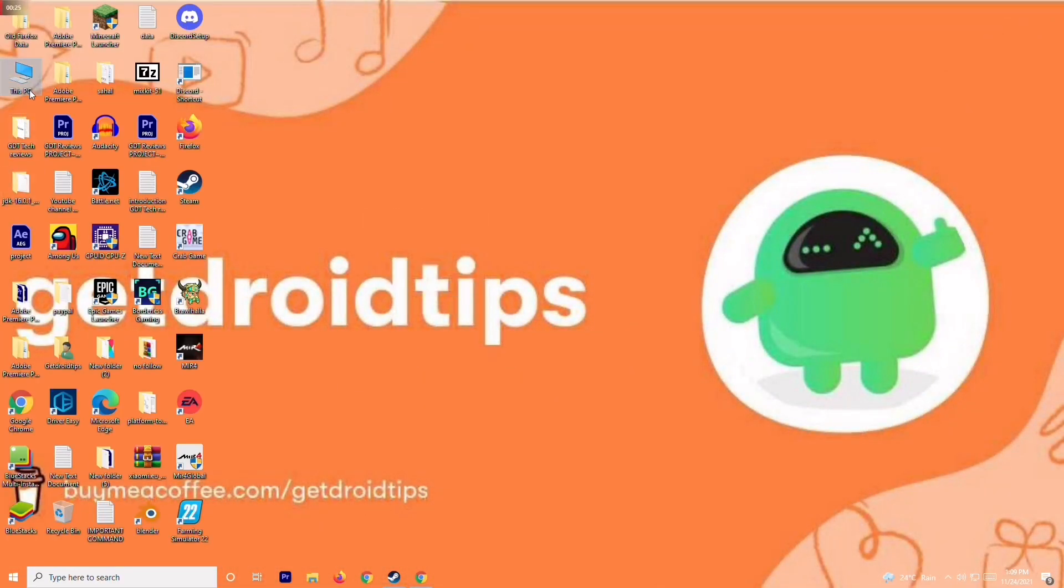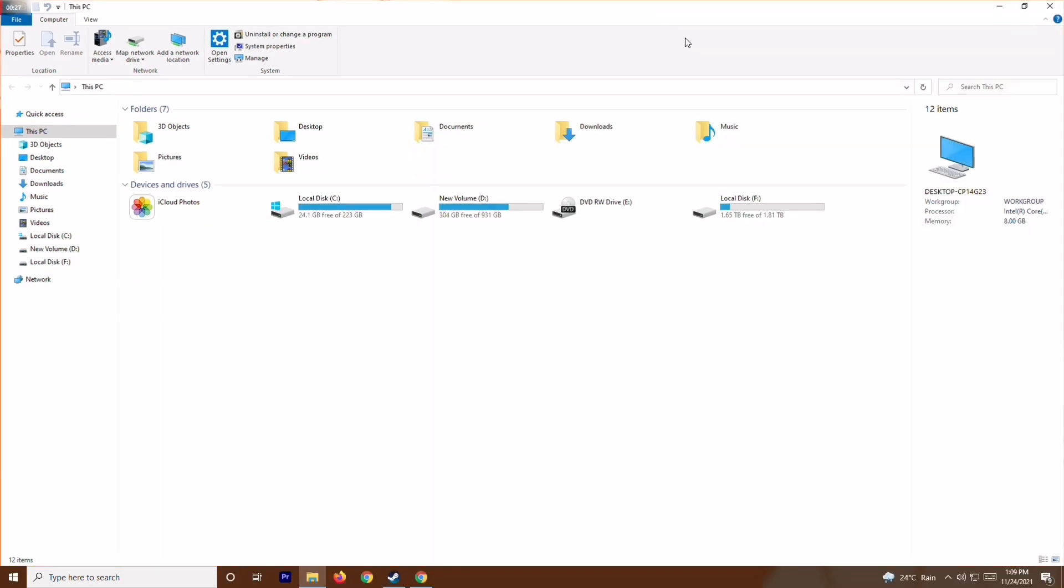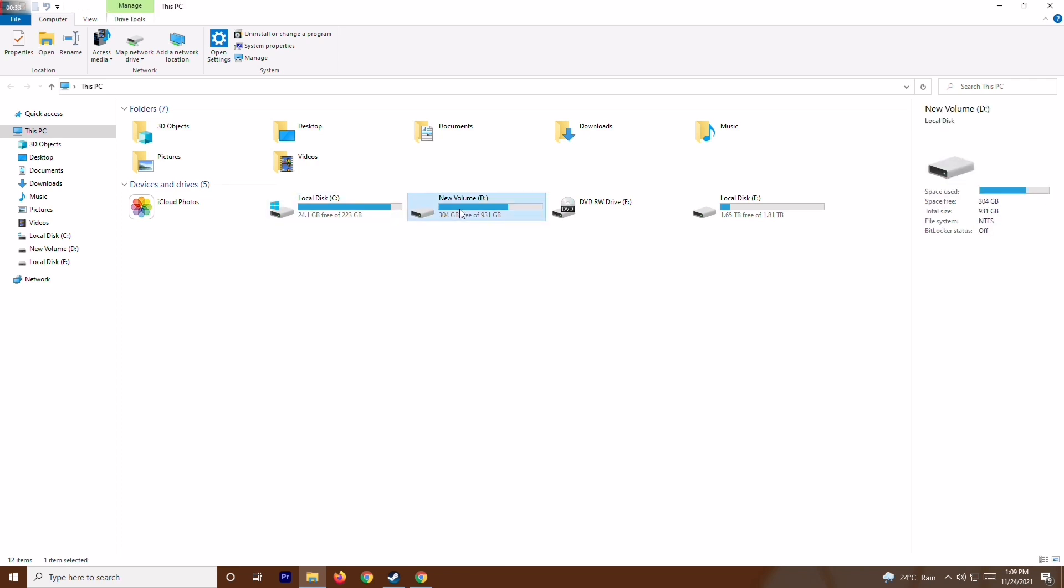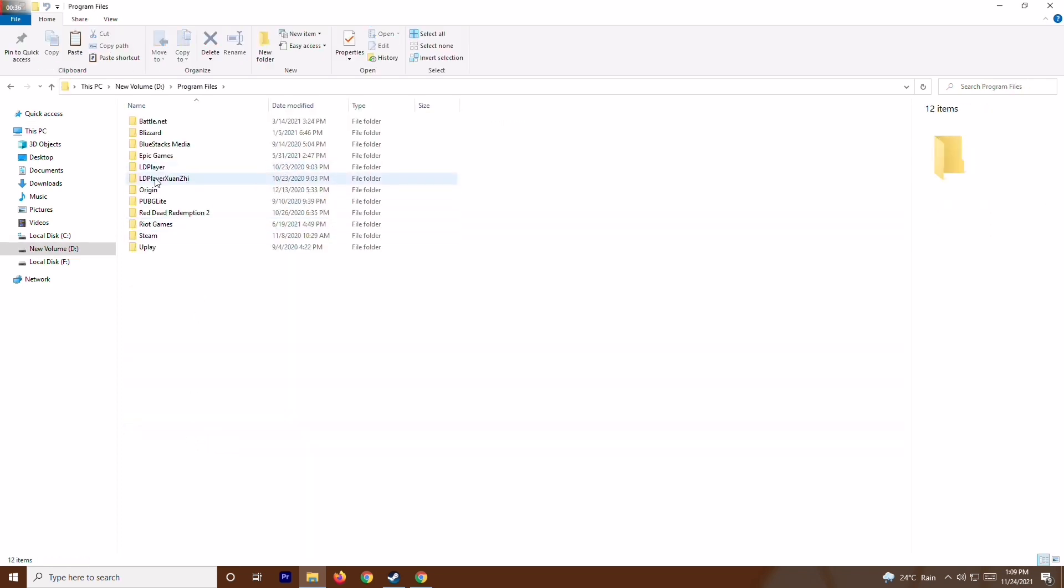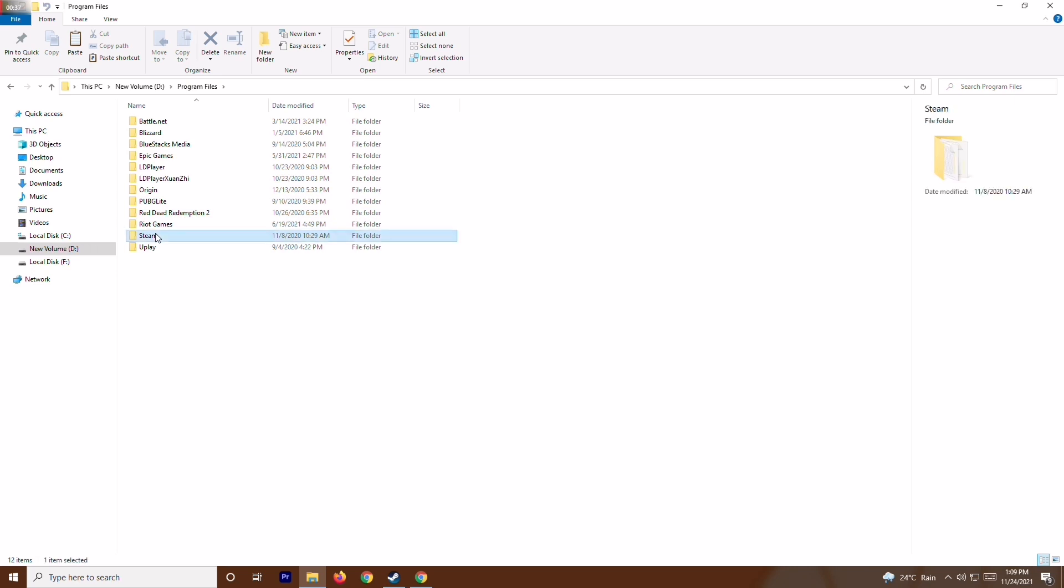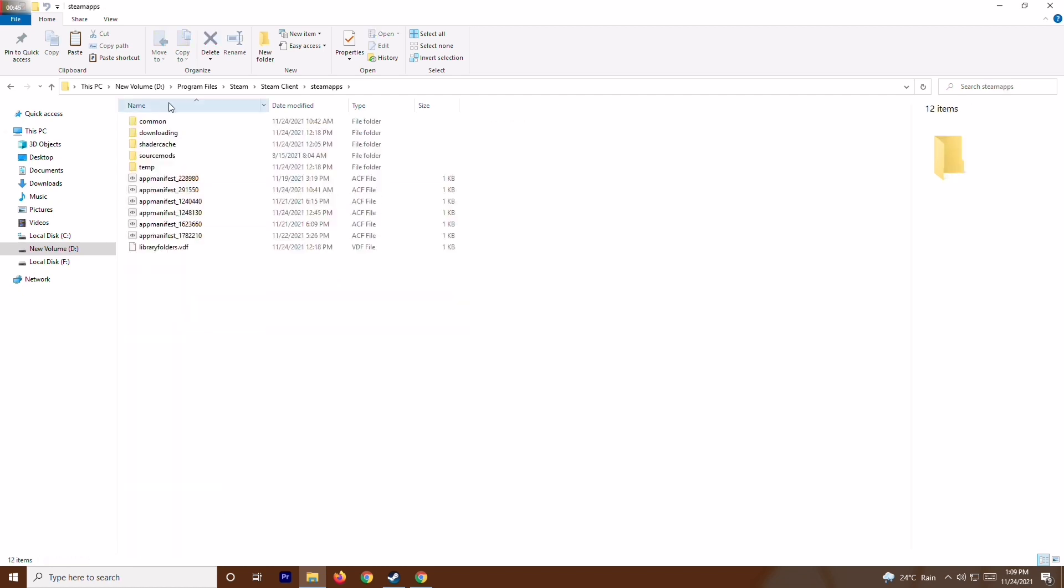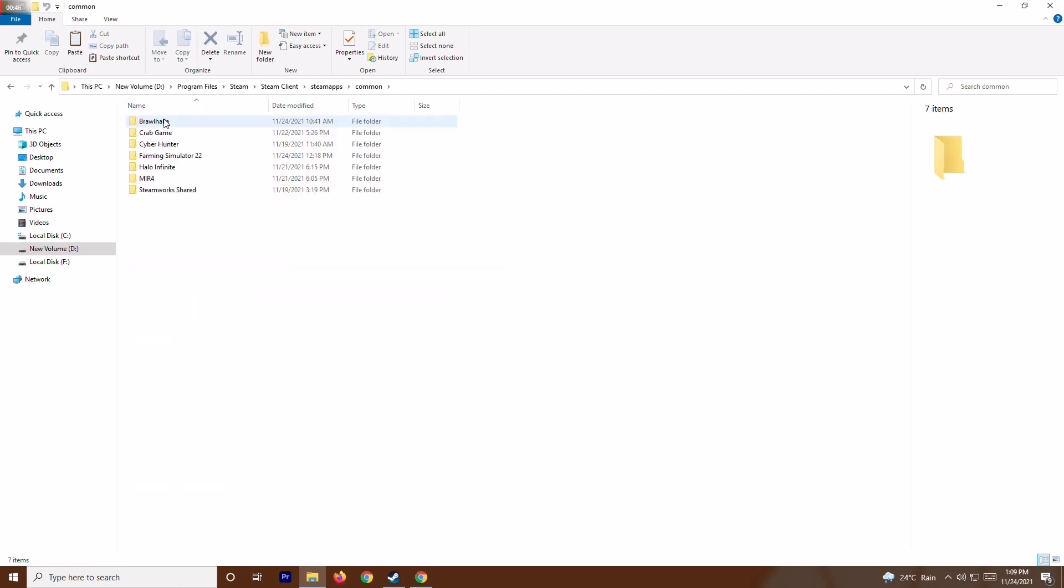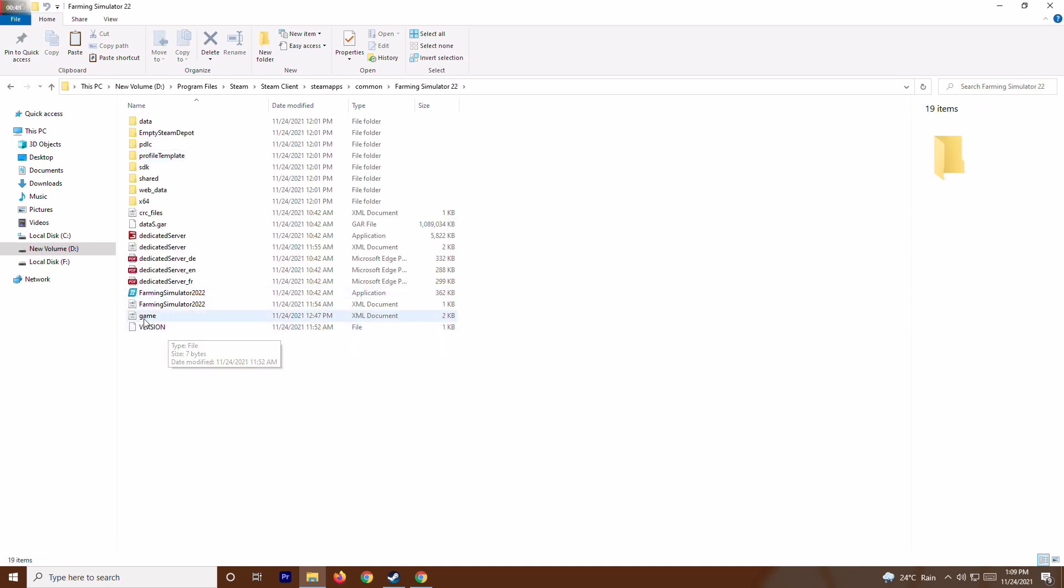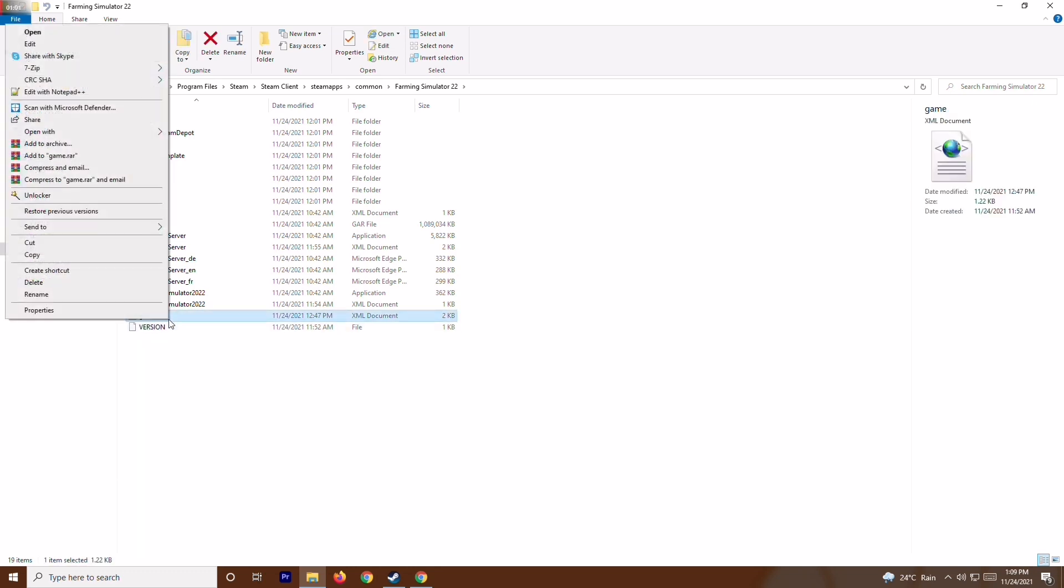Go to This PC and navigate to where the game is installed. In my case, it's on Local C. Click on Program Files, then Steam, then Steam Apps, then Common, then Farming Simulator folder. You'll find an XML document file where the game is installed.